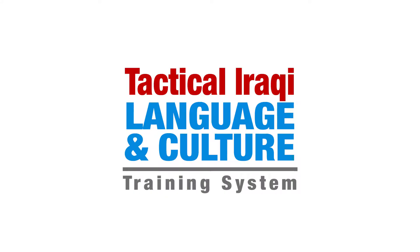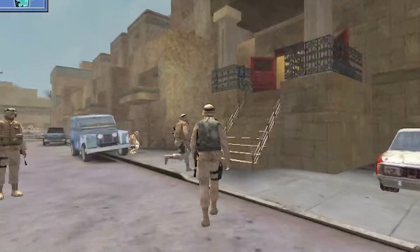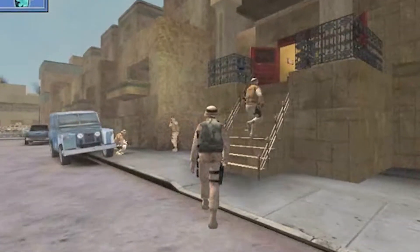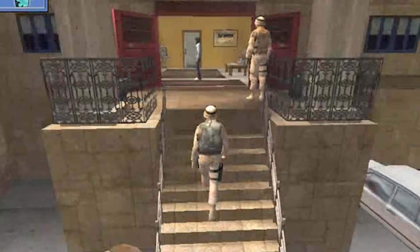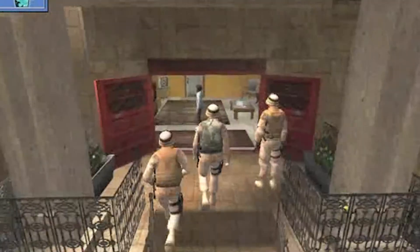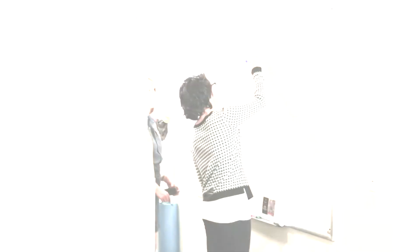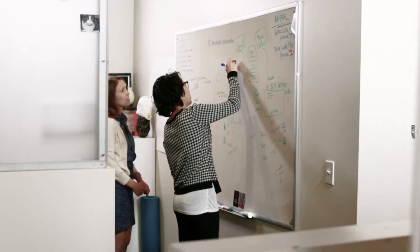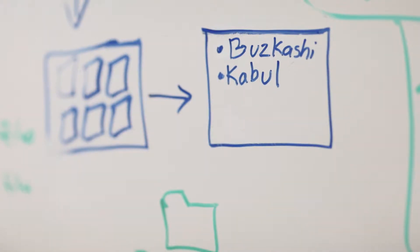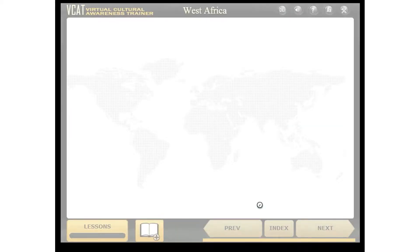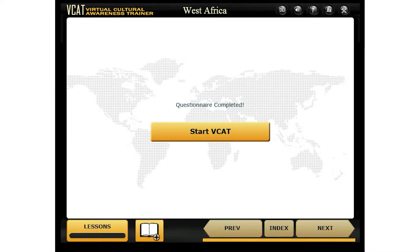Tactical Iraqi is a virtual role-play game in which trainees deploying to Iraq could participate in simulated missions. In 2007, Air Force SBIR funding enabled Alelo to improve the existing software and morph Tactical Iraqi into the Virtual Cultural Awareness Training, or VCAT.